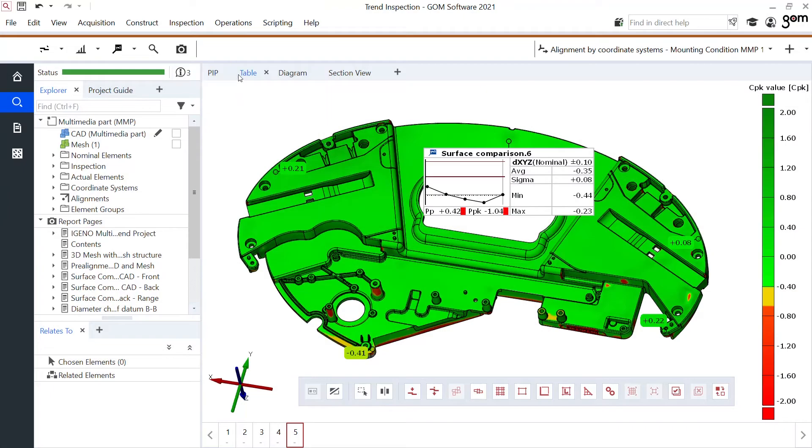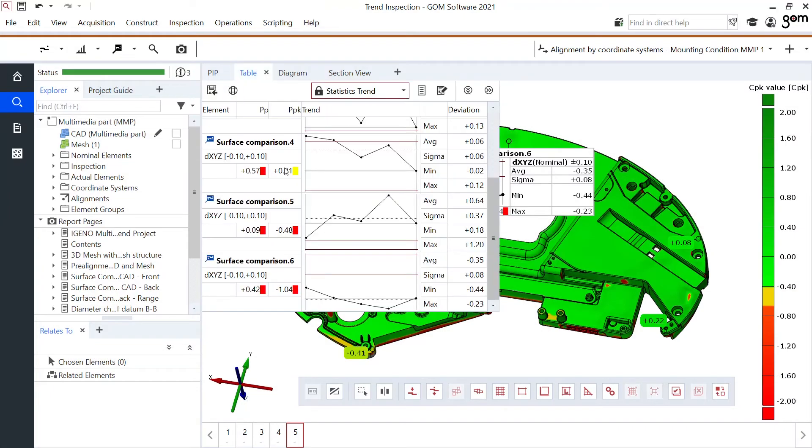Or opening up the table gives me access to even more functionalities which I can even export into CSV.